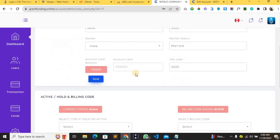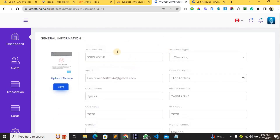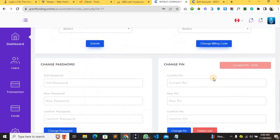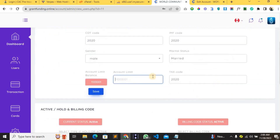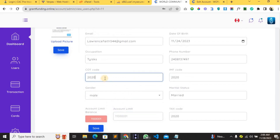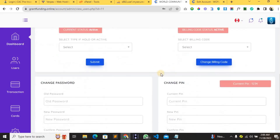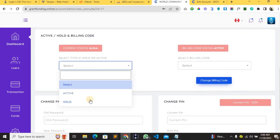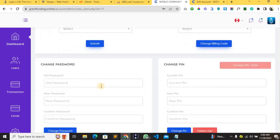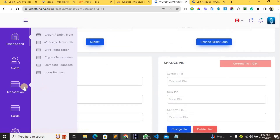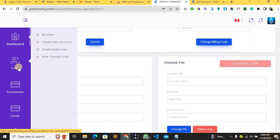You can see this user's account number, and you can change it, change the profile picture, change the email, and set account limits. You can set the task code, the COT code, the IMF code — you can set everything from the admin and update it. You can also place the user on hold so they cannot access the account, and change the user's password and PIN.